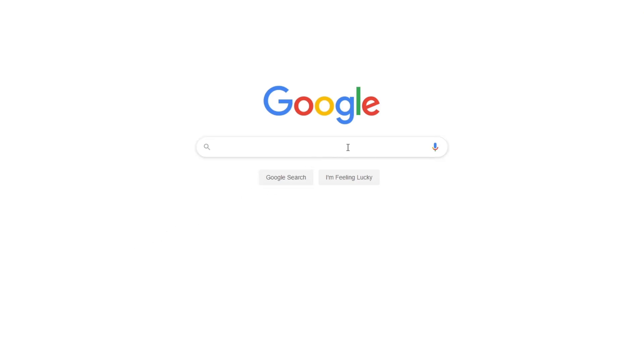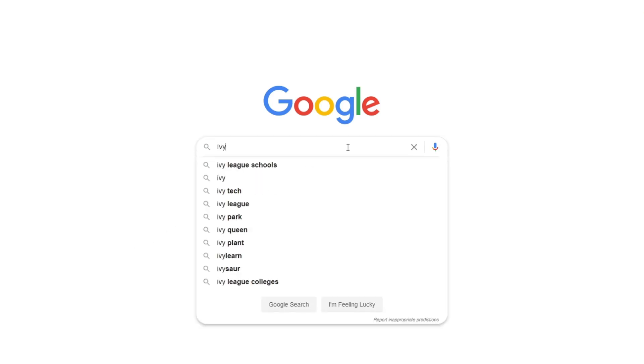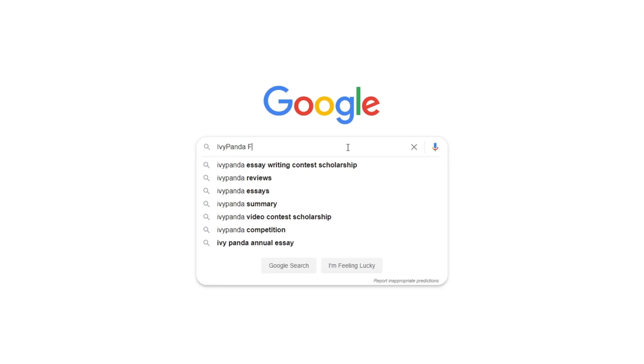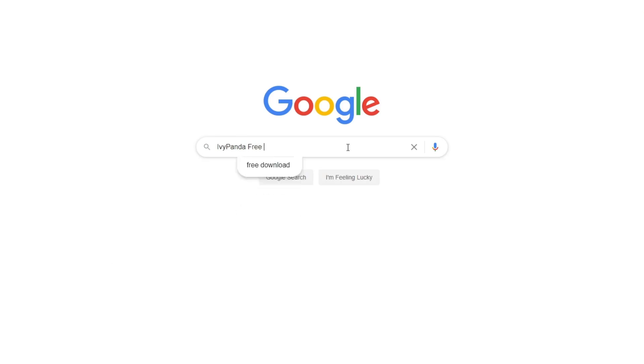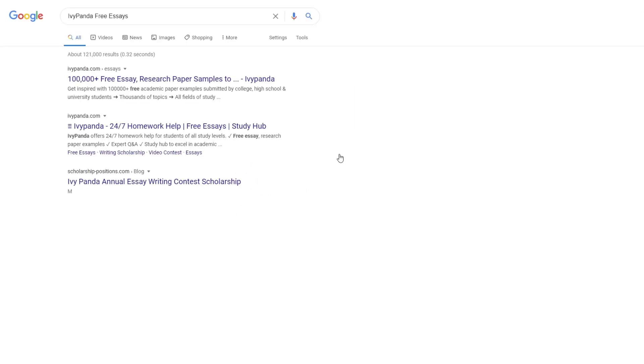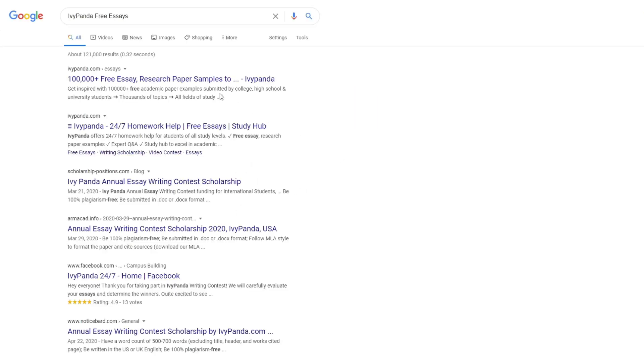This essay example, as well as thousands of others, is available in text format on our website for free and without registration. Simply Google Ivy Panda Free Essays.